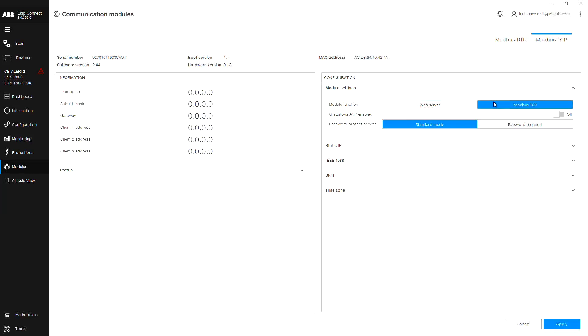The second is Modbus TCP, which is for the standard Modbus TCP communication to a supervisional or SCADA system and allows for both reading and writing. Please note, writing is only available when the circuit breaker is in remote mode.